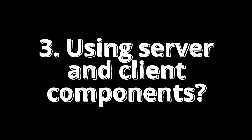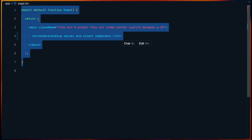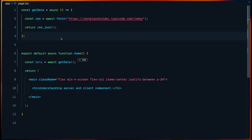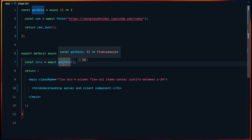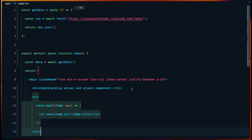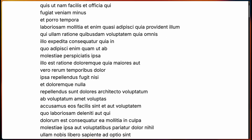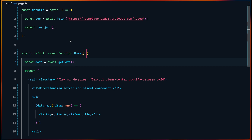Now let's see how to use server or client components. The first important thing is that whenever you create a new component it is always going to be a server component by default. Here we have a home page component which is a server component. Since Next.js recommends fetching data in server components, I have a function making a request to an endpoint and returning the response. In the home function I await that data and then render it — as we can see in the browser, these are all the todos we got from that endpoint.